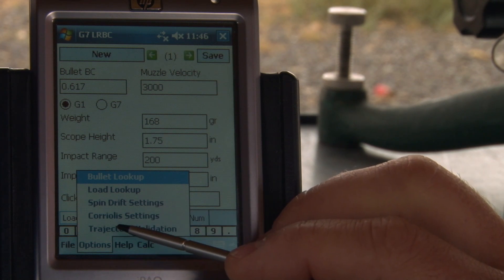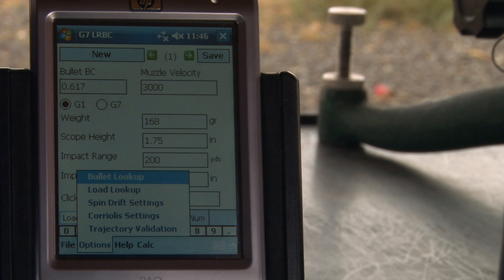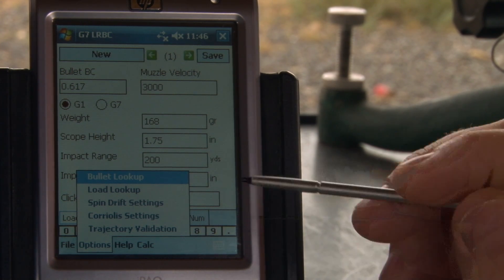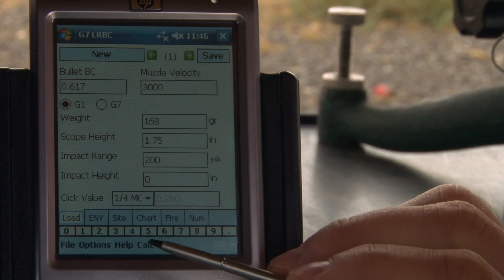The last option in the advanced features is the trajectory validation, and that helps you match your exact rifle's trajectory up with your calculation.